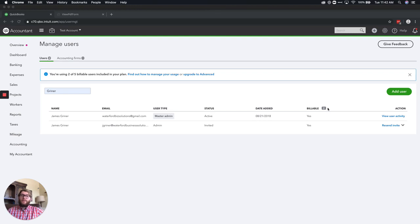Hey guys, James here, and today we're going to talk a little bit about users with QuickBooks Online.